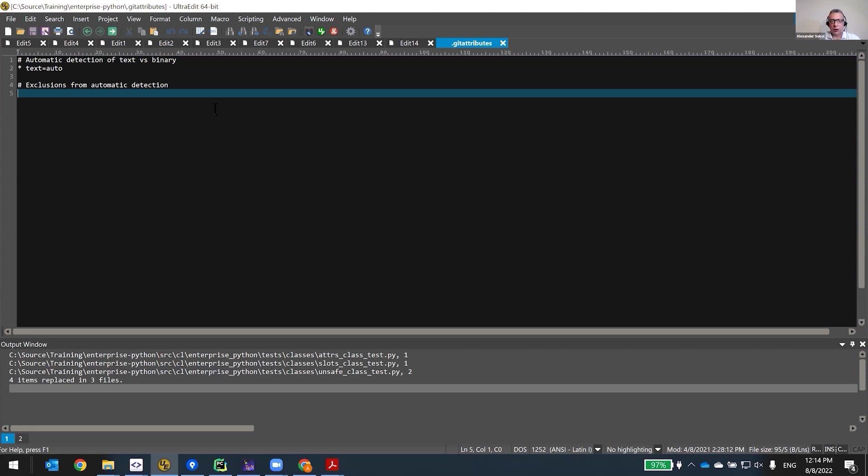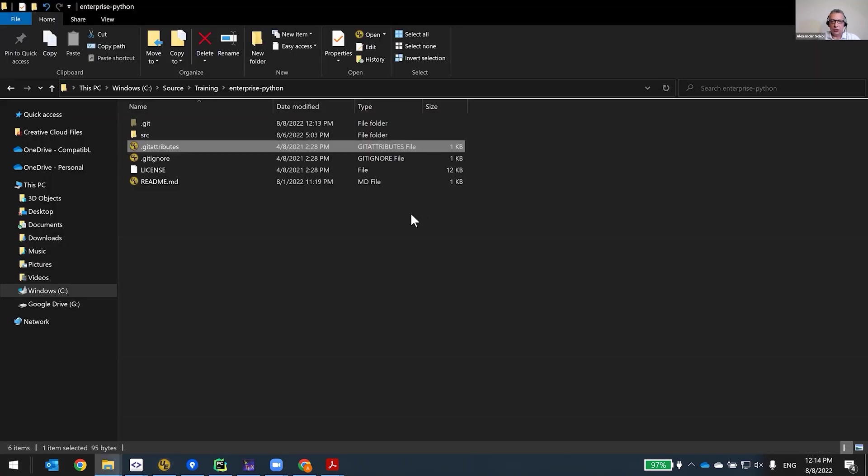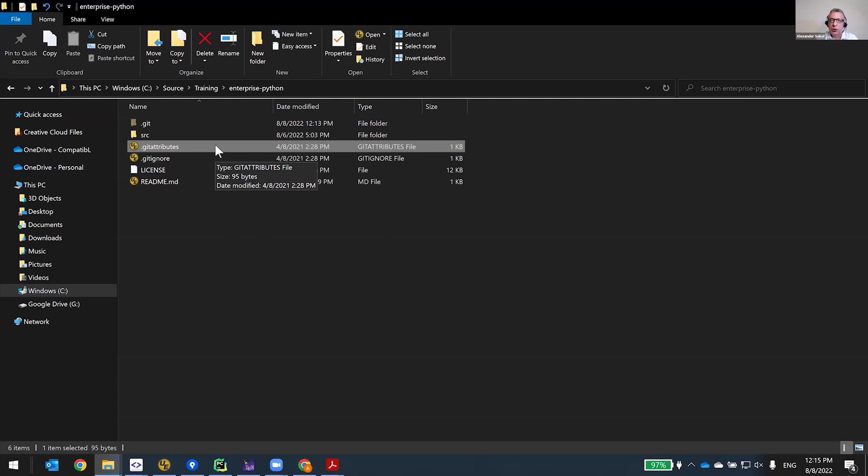Also when you're merging, it will expect that there will be diffs that it will analyze and merge for text files, but not for binary files. And what happens is if you don't have git attributes, it may incorrectly assume that some files are binary when they're not. For example, if your text file has some unprintable character, like if you have Unicode encoding.